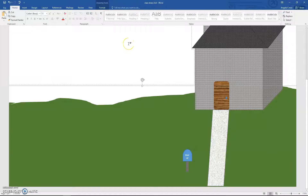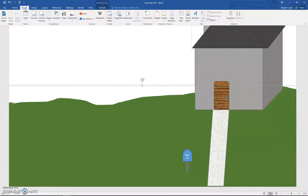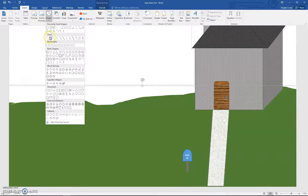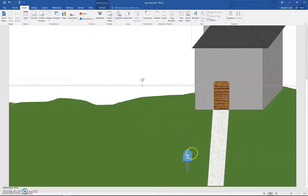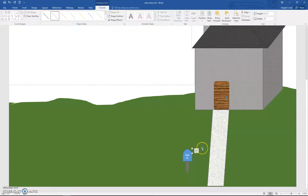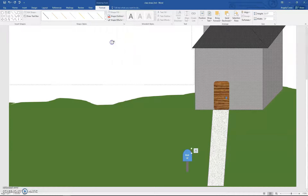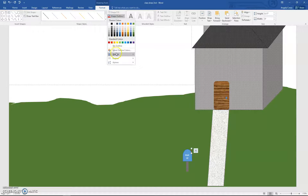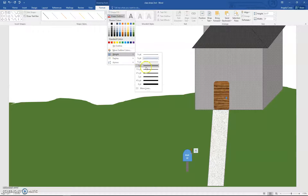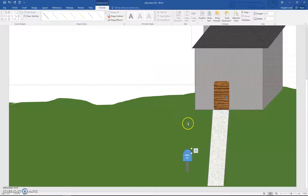Now we just need to draw the red stick. For this we're going to use a line — Insert, Shapes, choose a Line. Draw it right on the side of the mailbox and use the arrow keys to place it. Under Shape Outline, choose red, then make it just a little bit thicker.